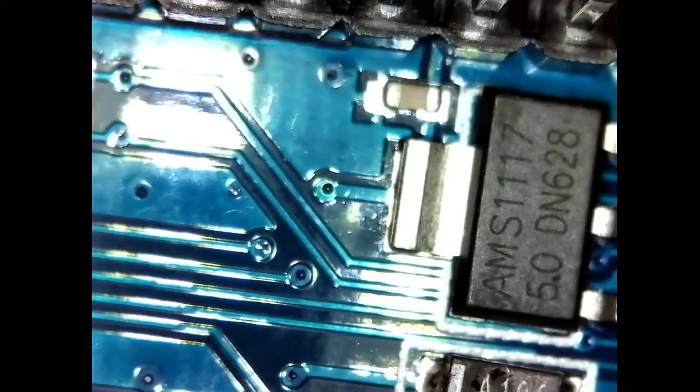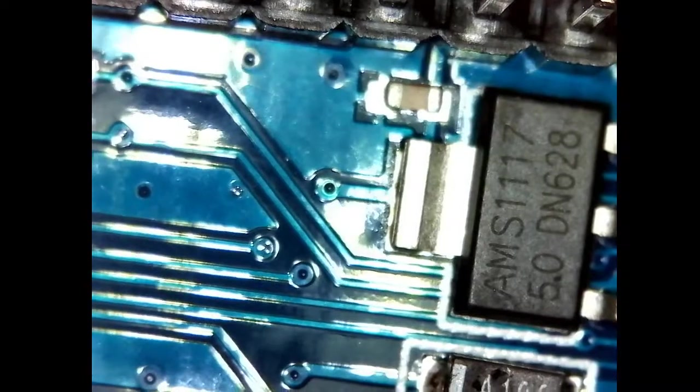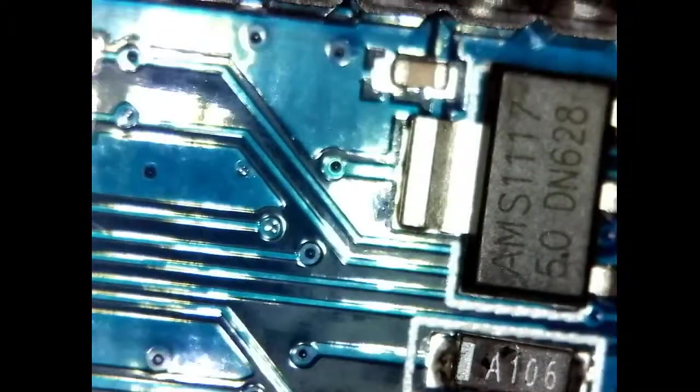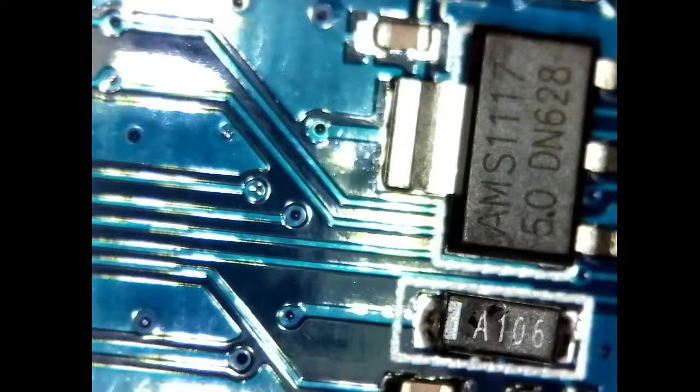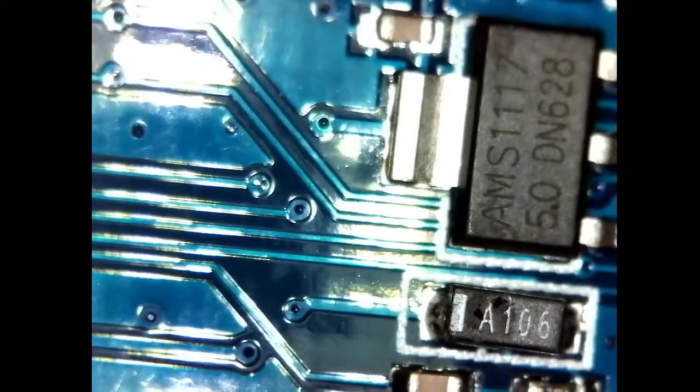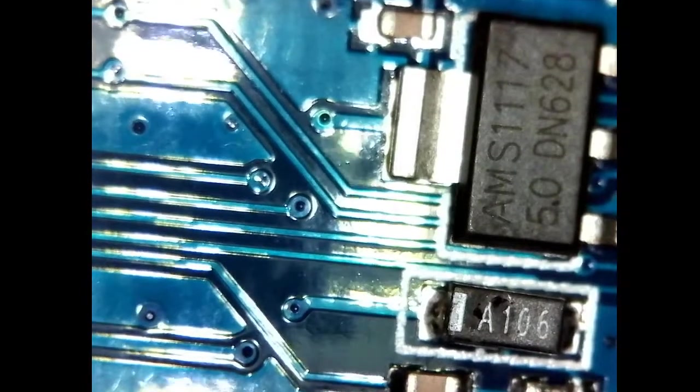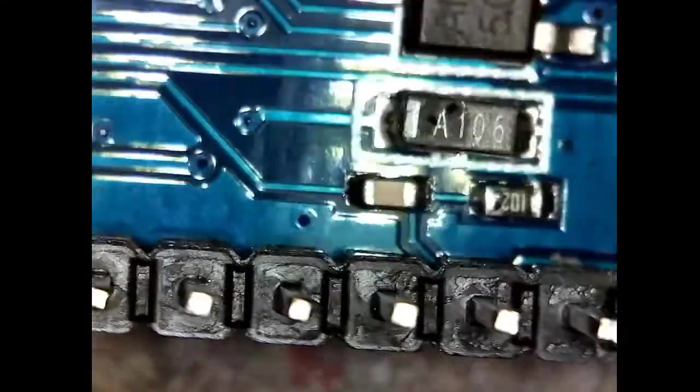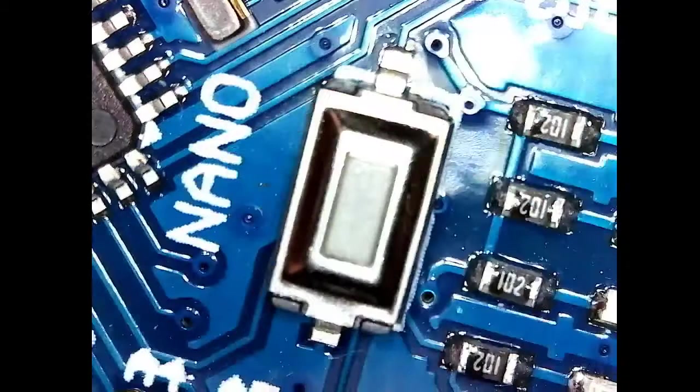And then over here you got the, that would be, I believe that's the linear, yeah, five volt linear, low drop-out linear regulator to make the five volts for whatever input you got.